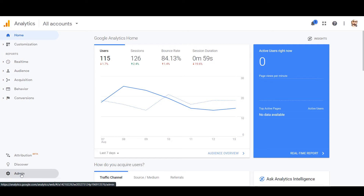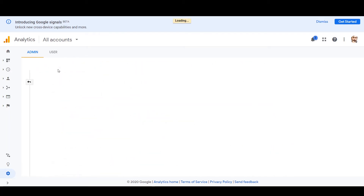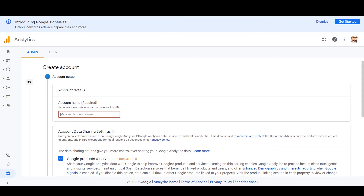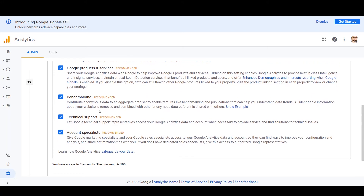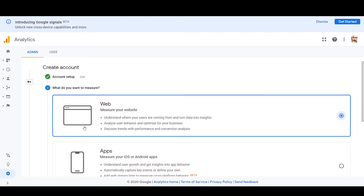To add a new property, go to the bottom left and click the gear icon to open the Admin section. Under the Admin tab, click 'Create a new account.' After clicking that, you need to name your account — since we're integrating Spreadshirt analytics, let's put 'Spreadshirt' or more precisely 'Spreadshop' as the account name. The checkboxes can be left at their default options, then click Next.